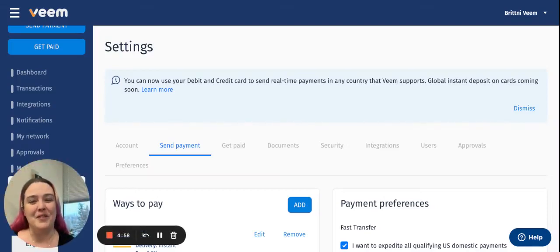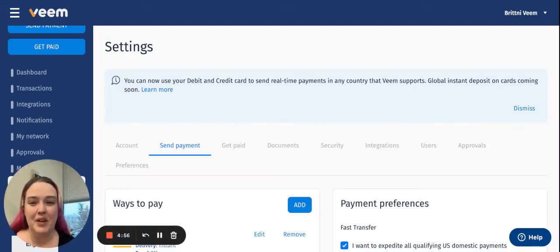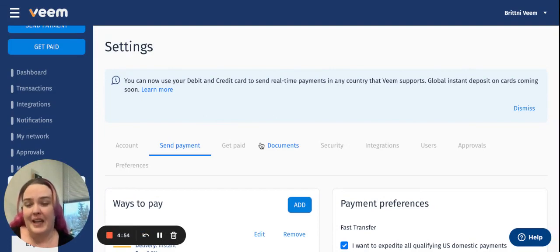Hi there, my name is Brittany from the Customer Success Enablement team here at Veeam. Today we're going to talk about adding a debit card for sending payments.